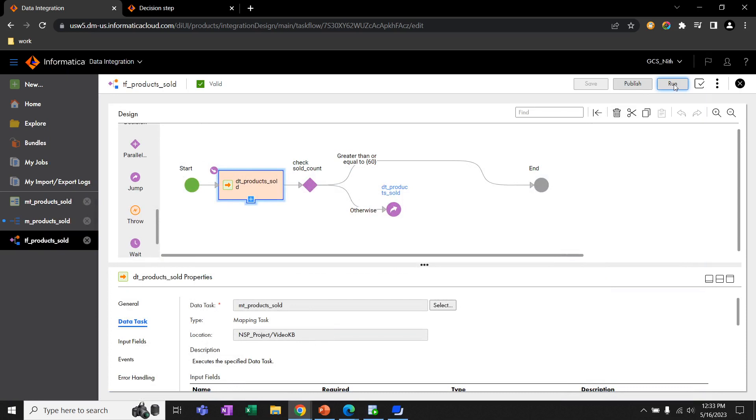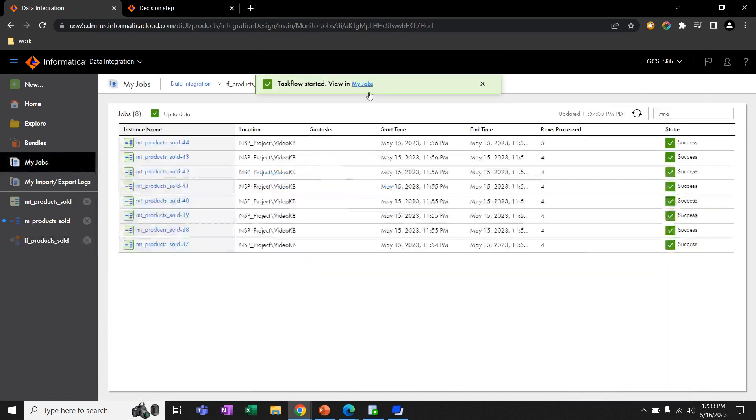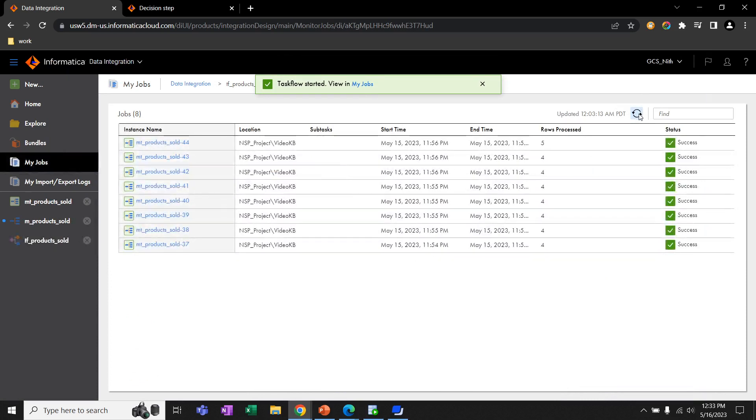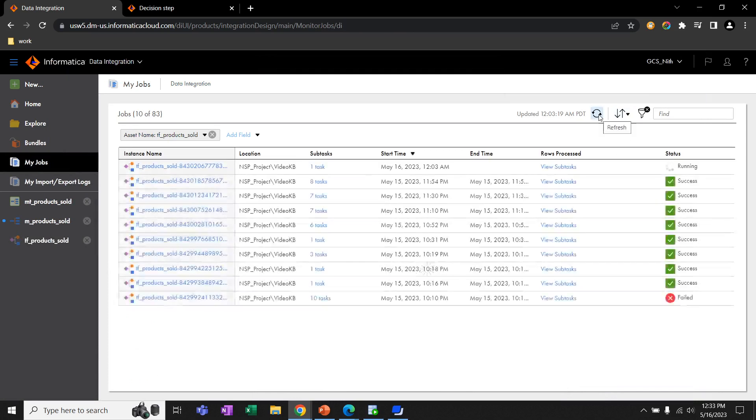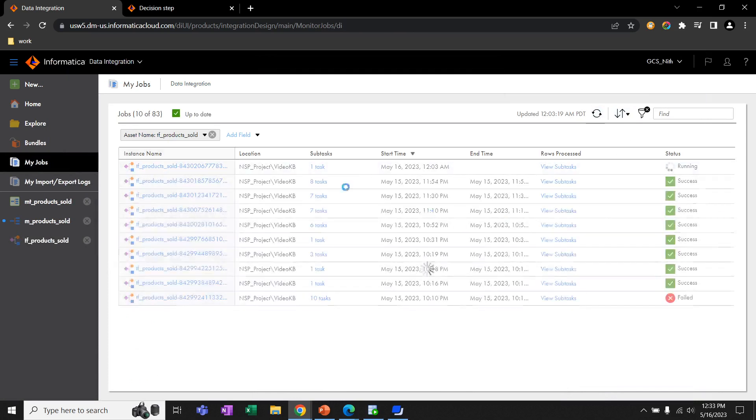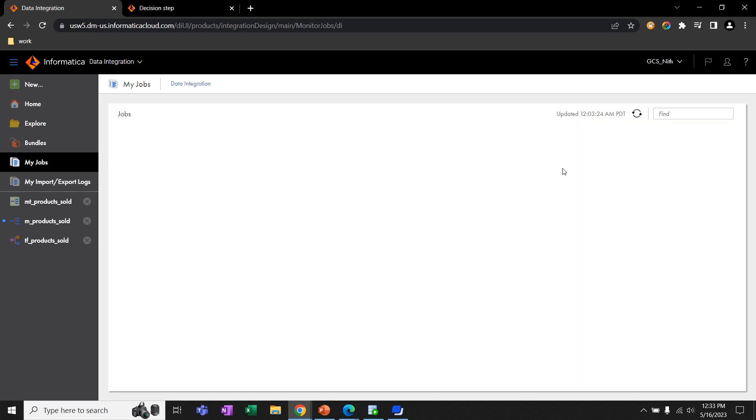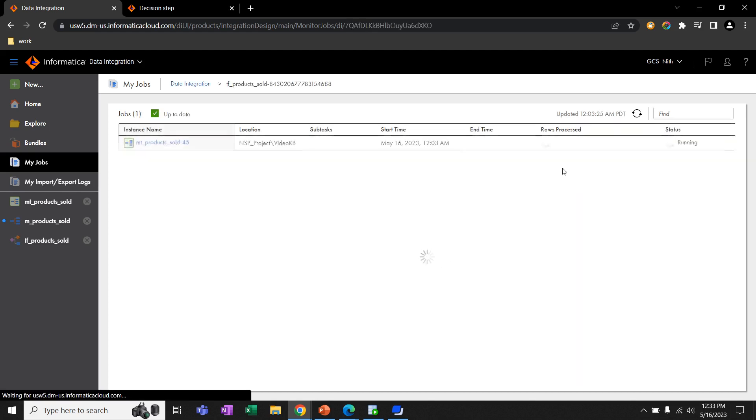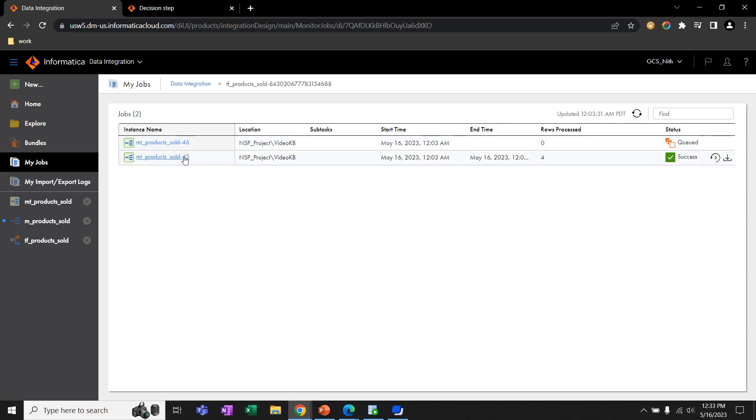Let's run this task flow. We can see the task flow is triggered. Let's go to view subtasks. Here we can see that the mapping task is triggered and iterate four rows. And it's again triggered.